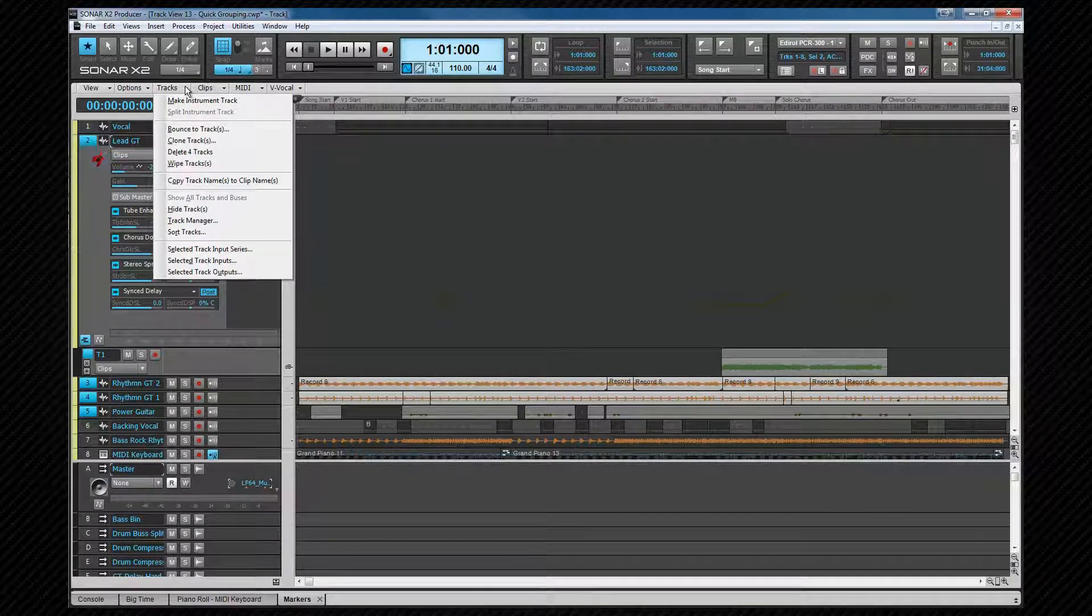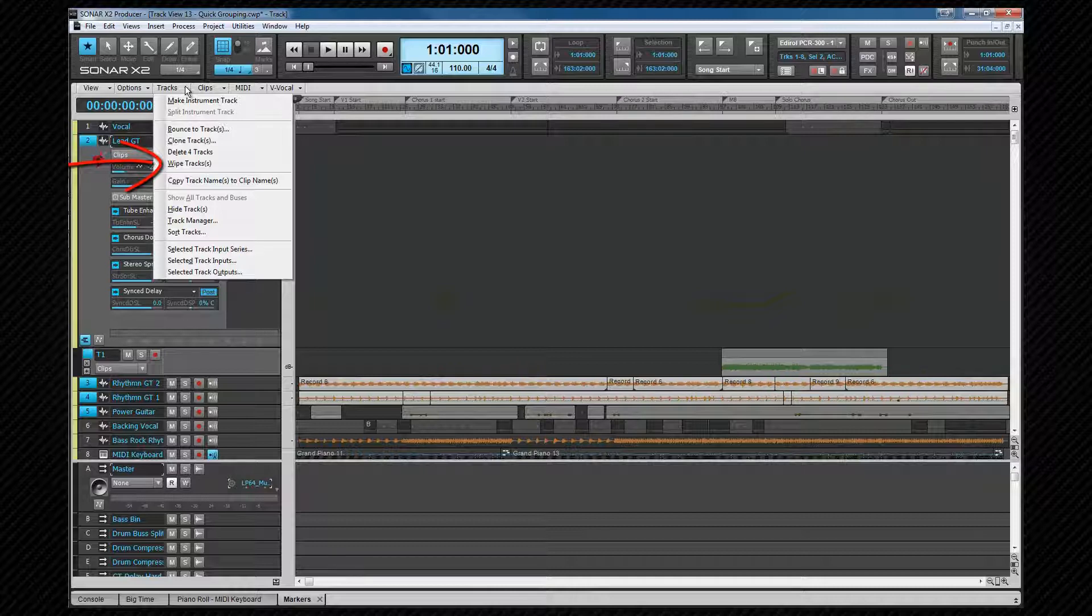As well as deleted, tracks can also be wiped. That is, the data is removed from them but the empty track will remain, and that is chosen here from the tracks menu as well.